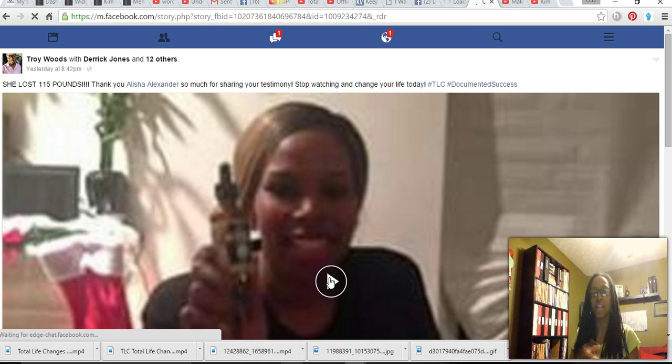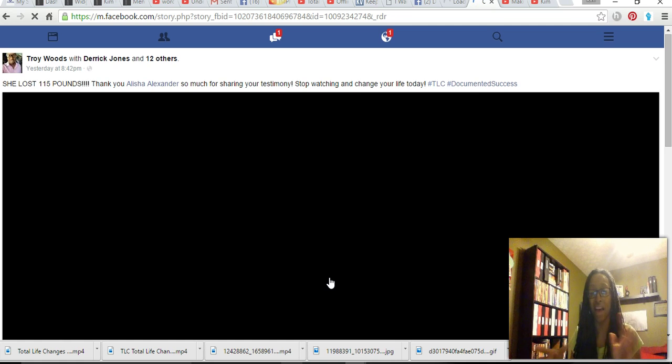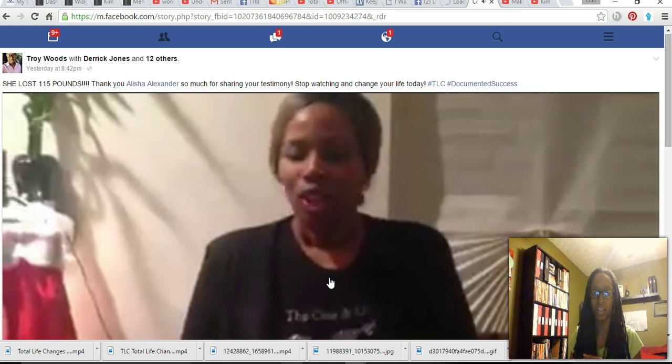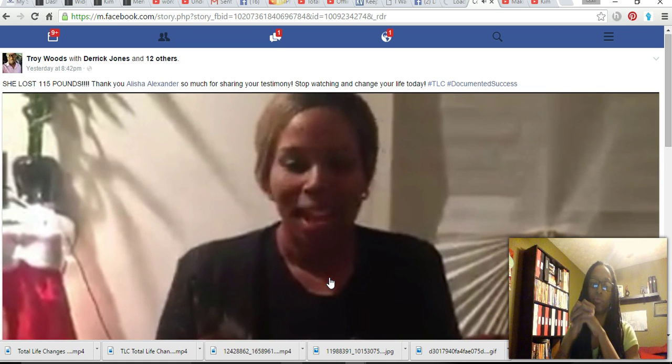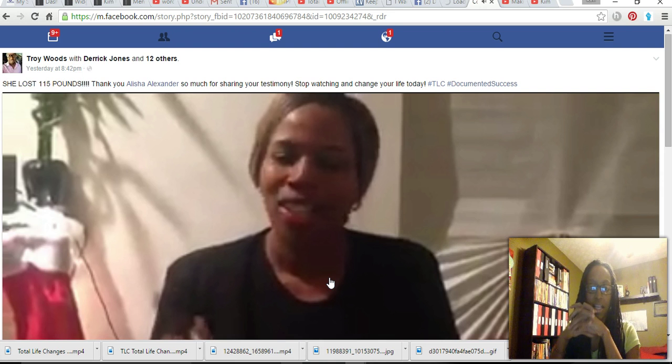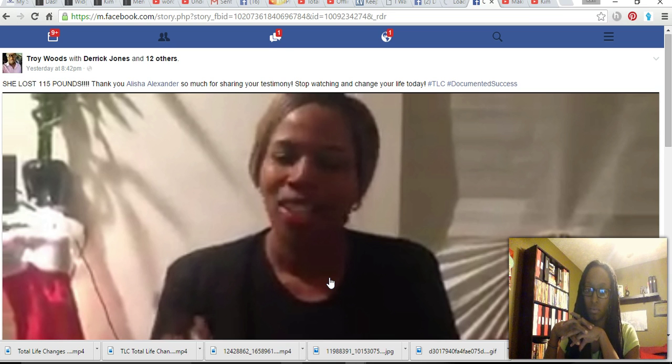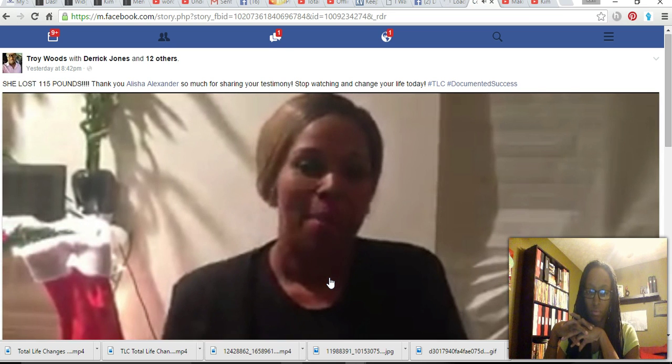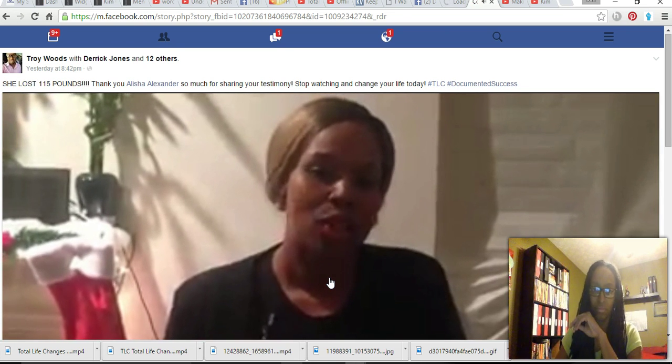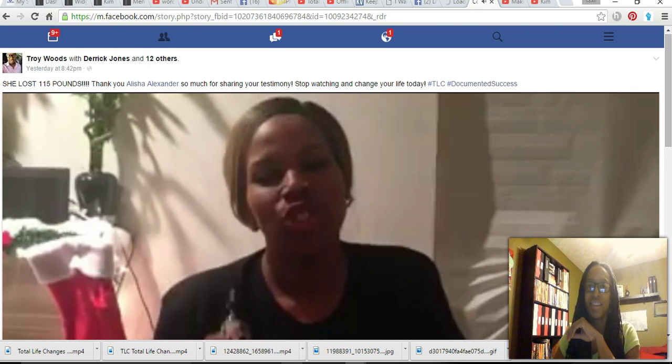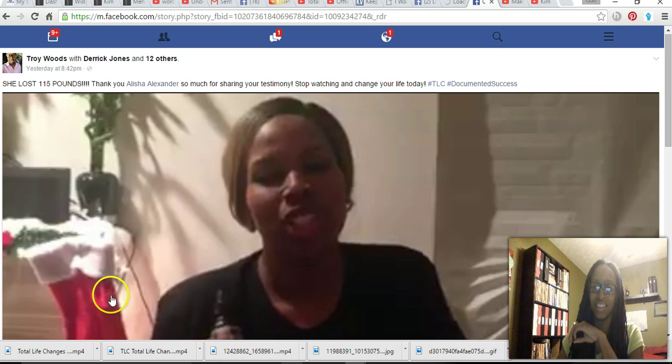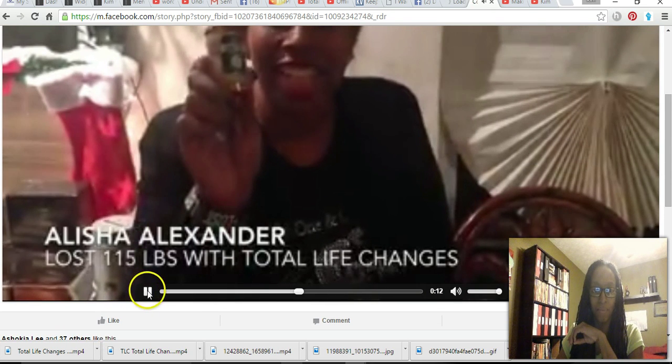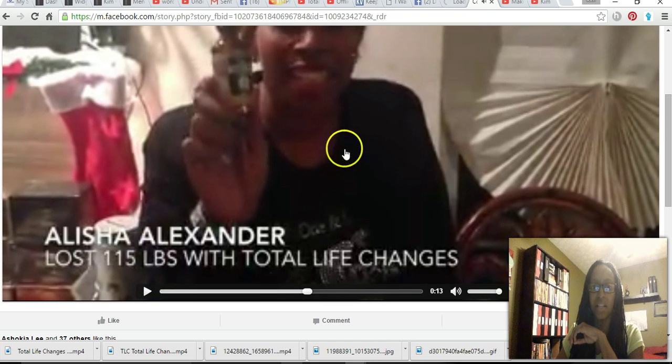Let it play for a few seconds. You have to do that before the save video as option comes up. I just wanted to come and share my testimony with you guys today. My name is Alicia Alexander. My testimony is that I lost 115 pounds. I love it.